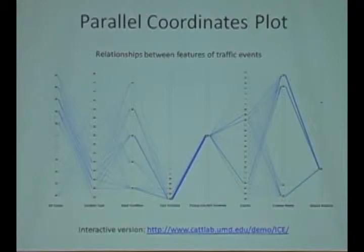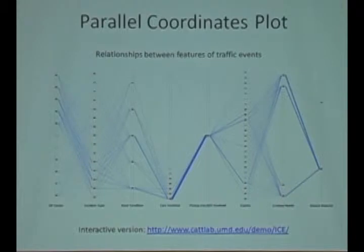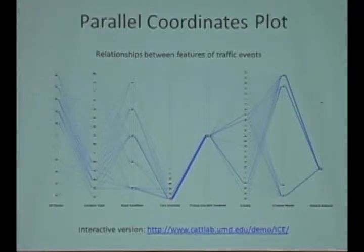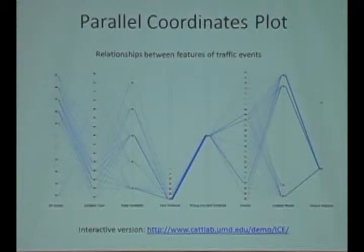The idea behind parallel coordinates plot is basically taking that and unwrapping it so each of the columns here represents a variable that a data item has, and each of the event points on that particular column are a value that that variable can take on.